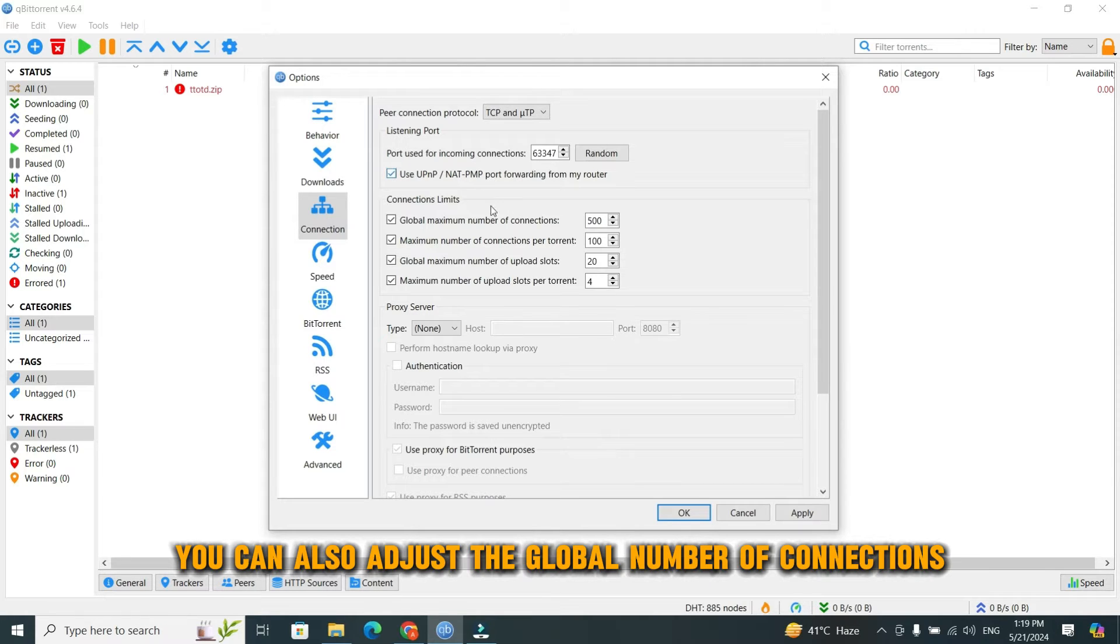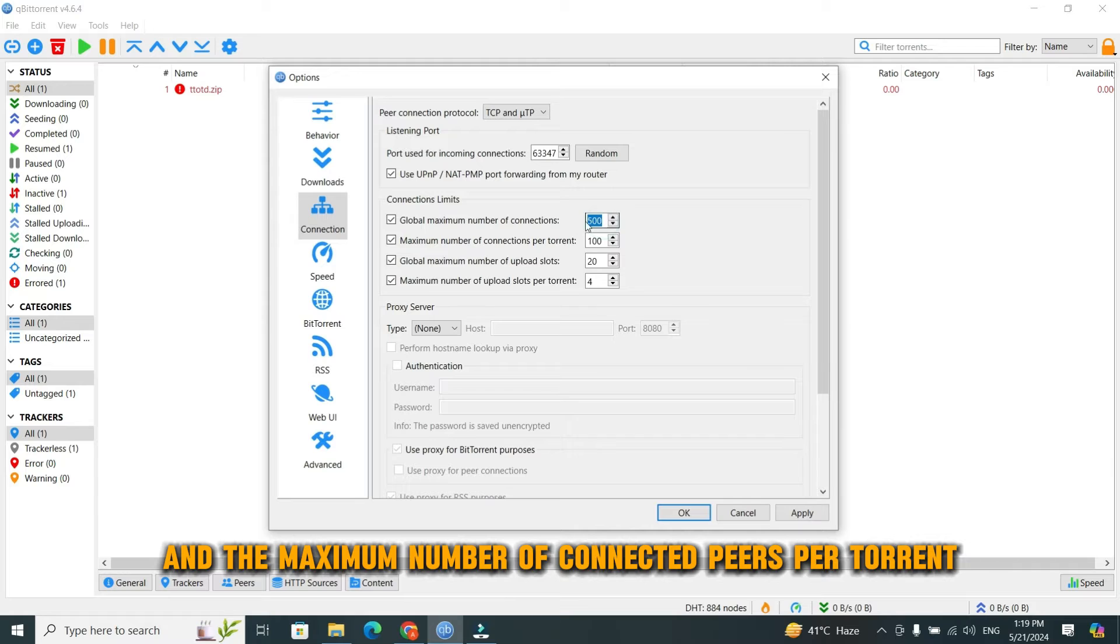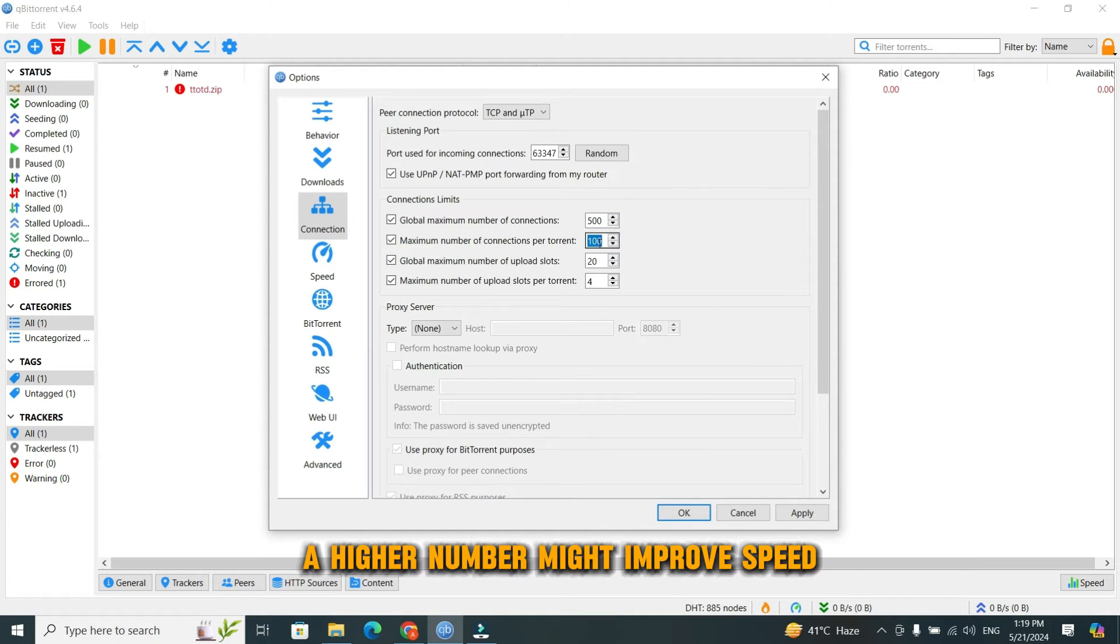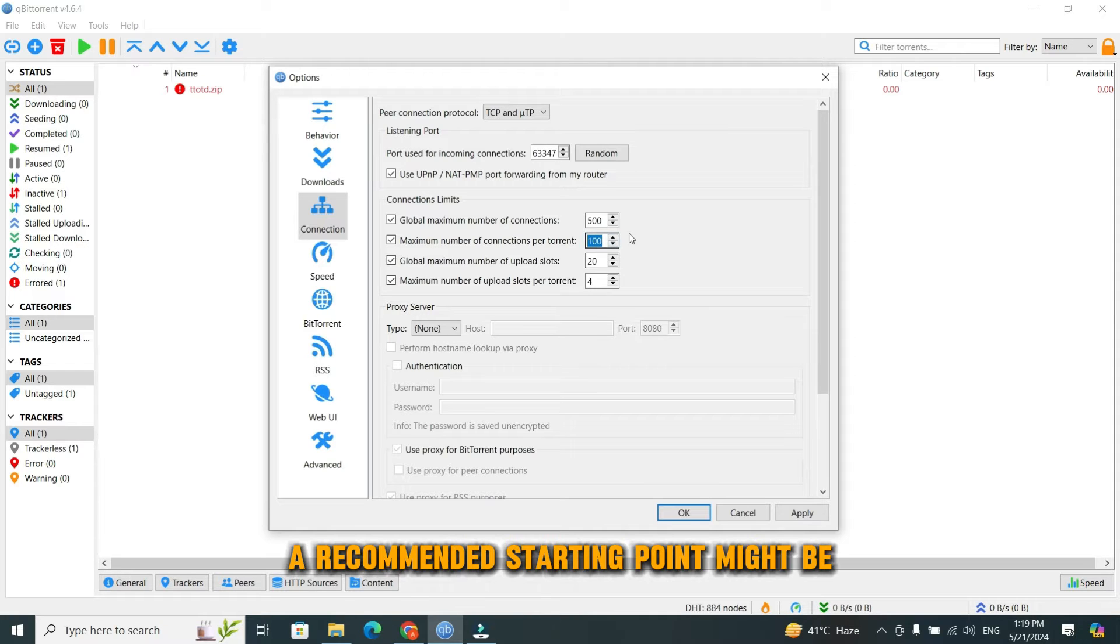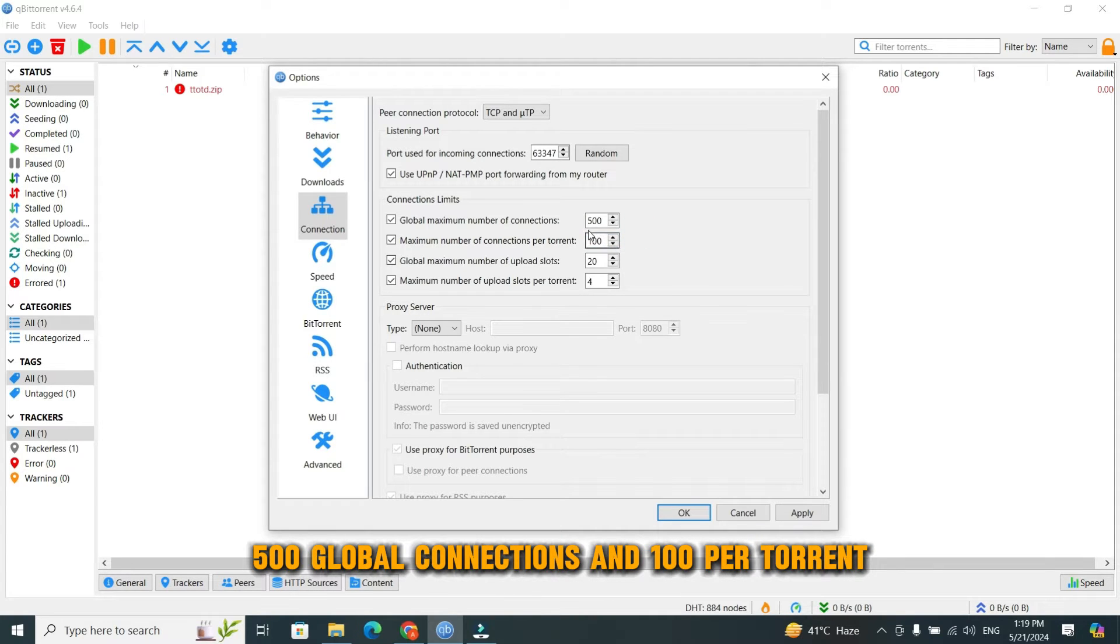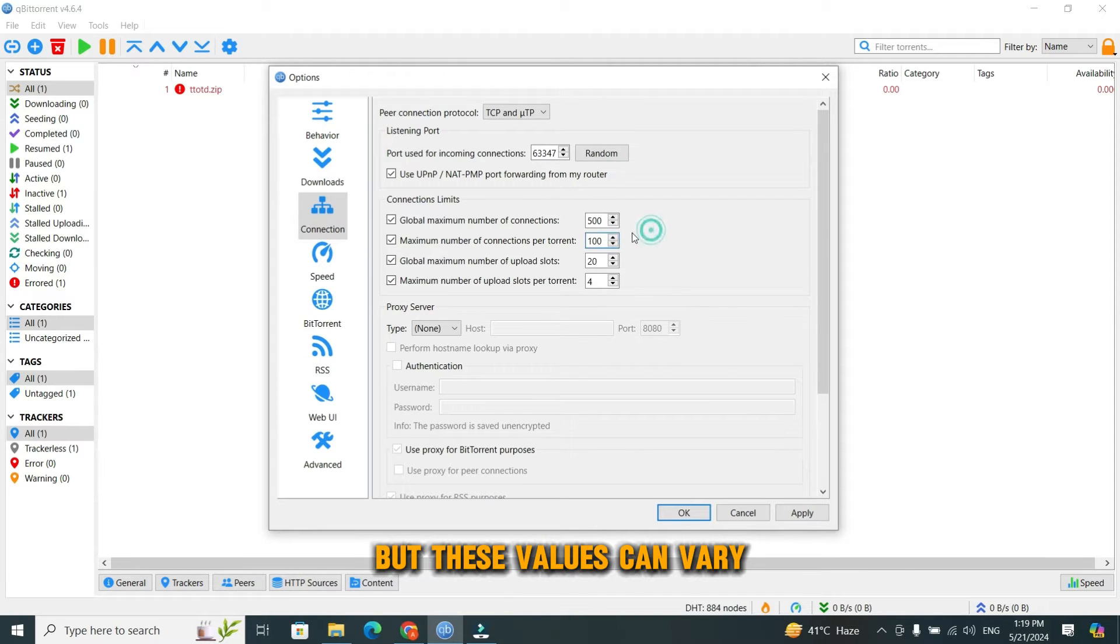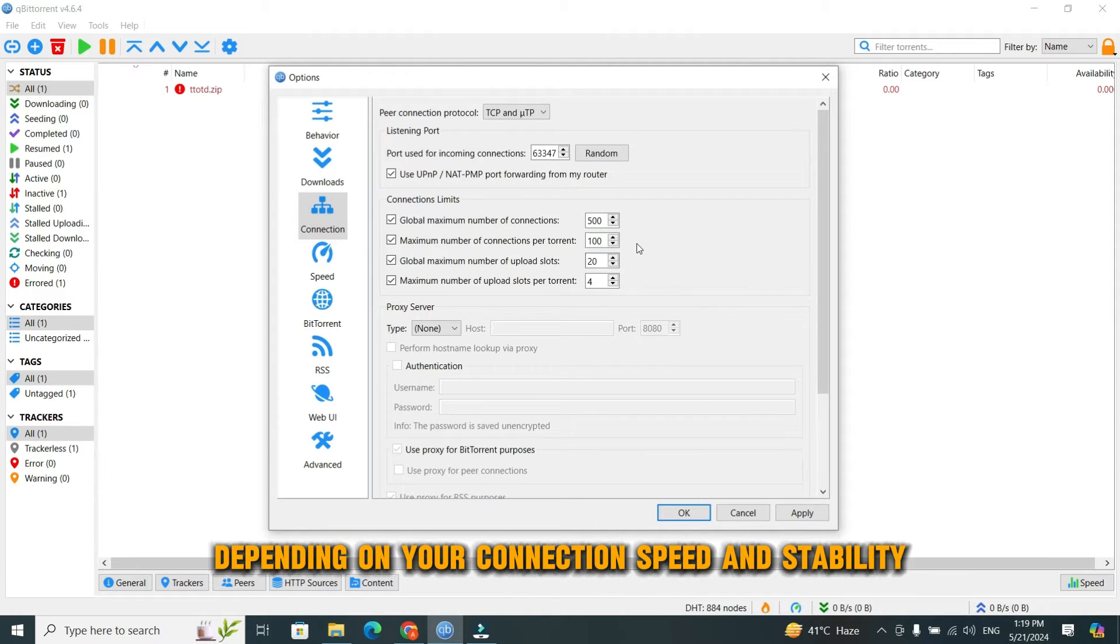You can also adjust the global number of connections and the maximum number of connected peers per torrent. A higher number might improve speed but can also burden your network. A recommended starting point might be 500 global connections and 100 per torrent, but these values can vary depending on your connection speed and stability.